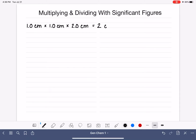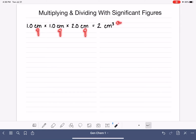The units are cubic centimeters — centimeters cubed — because we have a centimeter times a centimeter times a centimeter. So that is mathematically correct in terms of coming up with the right number, but what about expressing our answer with the right number of sig figs?